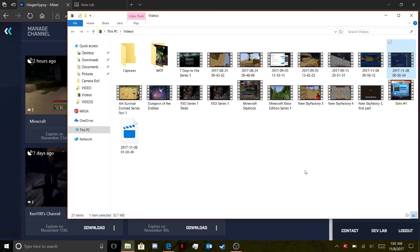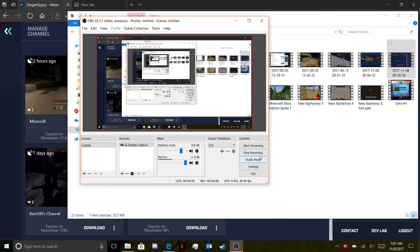And yeah, that's pretty much the rundown of how to save and upload videos from Mixer to YouTube. Alright, peace out guys!